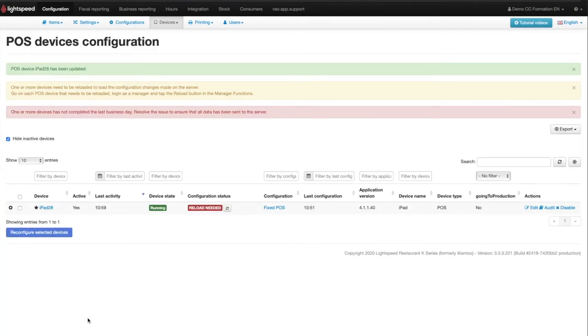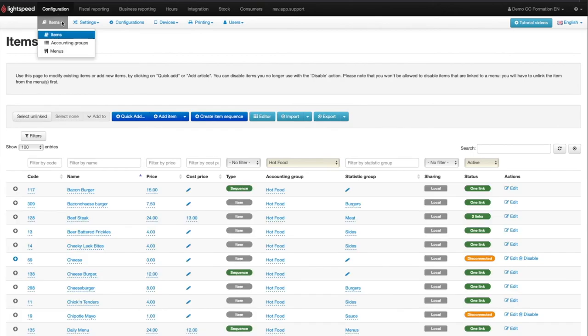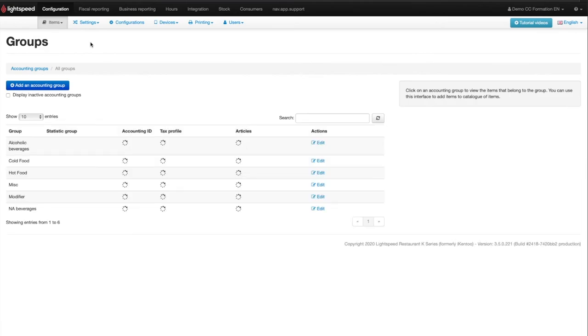The client receipt part is complete, let's finish configuring the printing for production dockets. To do this, click on Configuration in the main menu, then on Items on the sub-menu, and finally on Accounting Groups in the drop-down menu.